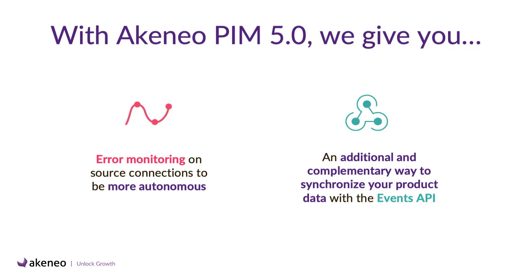Before saying goodbye, let me sum up this presentation. With the 5.0 version, we give you insights to be more autonomous fixing synchronization issues with the error monitoring feature and an additional and complementary way to synchronize your product data with third parties faster thanks to the events API. I hope you enjoyed this presentation and thank you for your attention.